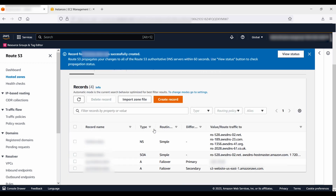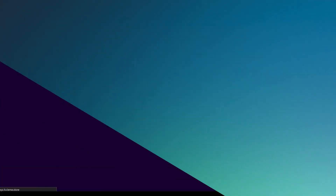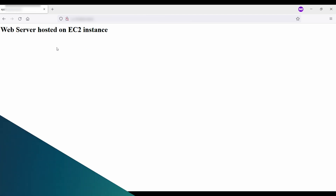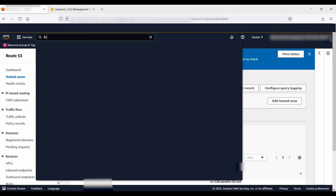Here is what the Route 53 hosted zone looks like after completing the modifications. Now let's test it. I will use an incognito window to avoid any issues related to browser caching. When I enter the domain name in the browser, I can access the page hosted on the EC2 instance.